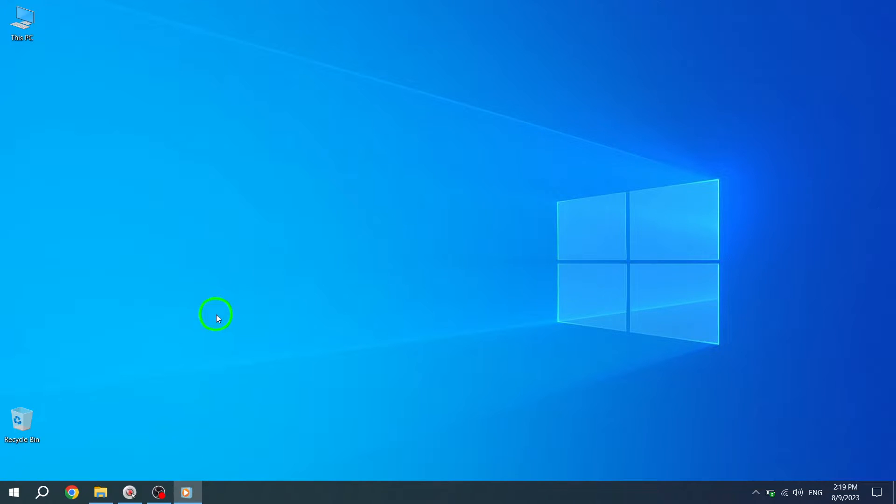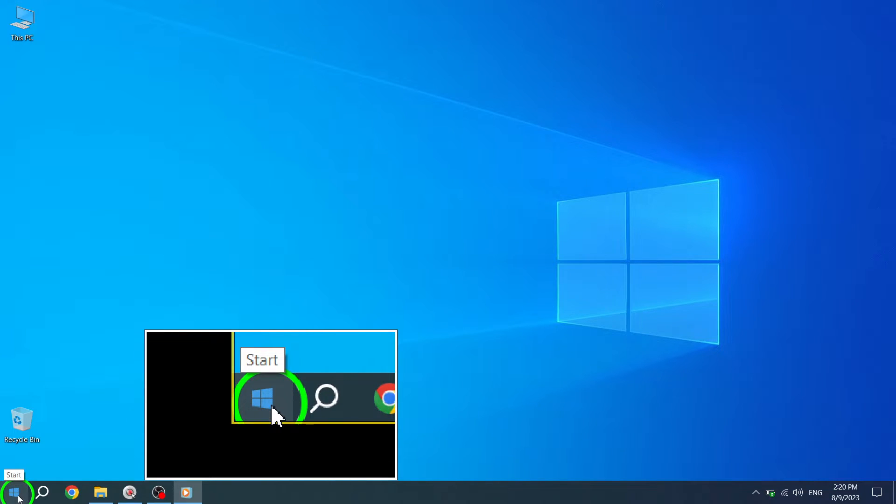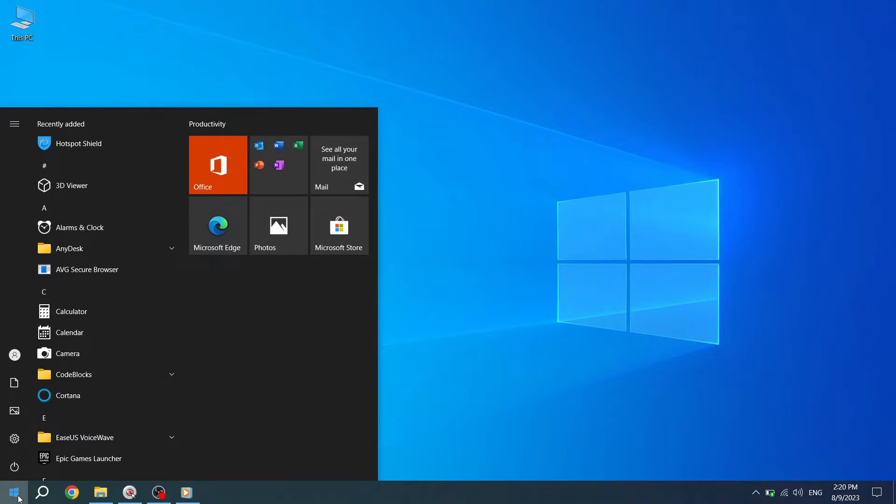Let's dive into the details of each step. Step 1. Press the Start button located at the bottom left corner of your screen. This will open the Start menu.